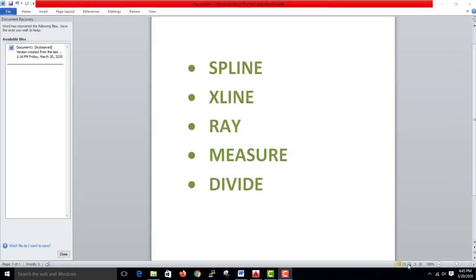Hello friends. In this video, I will tell you a few tools: Spline, Xline, Ray, Measure, and Divide. Spline and Xline are drawing tools. Measure and Divide will be covered by two methods. Let's do this.